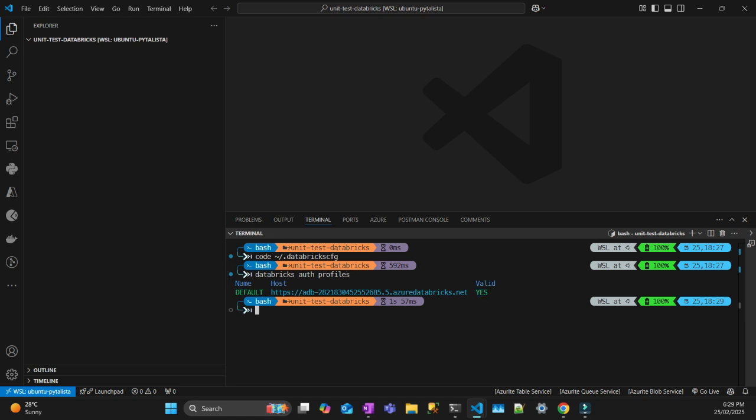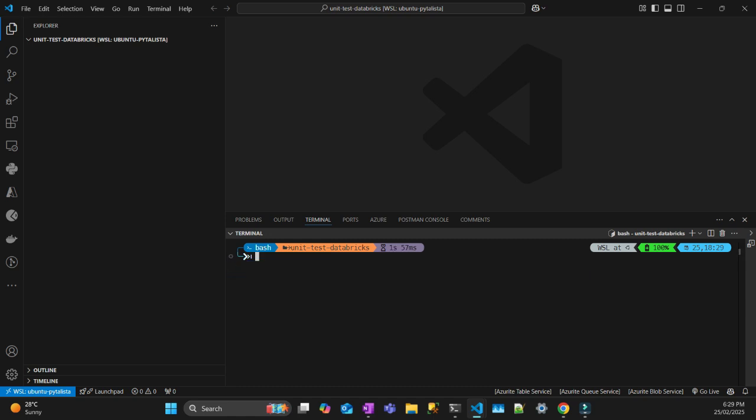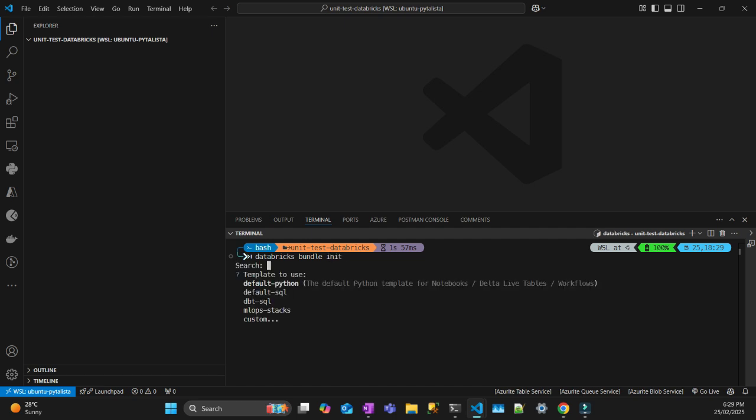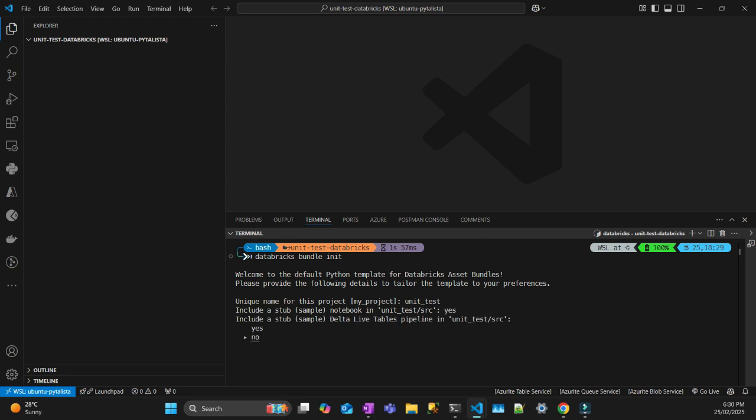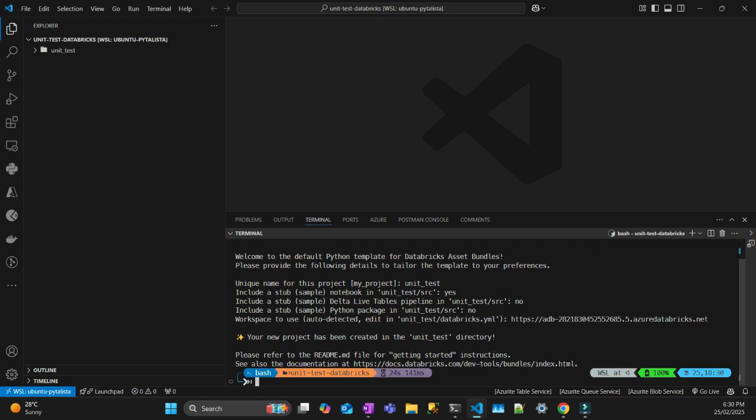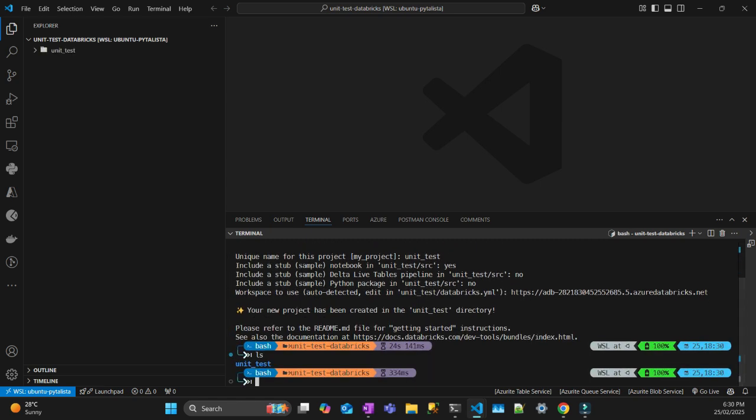The first step, I'm going to use Databricks asset bundle CLI to create an initial project. For that, you do Databricks bundle init. I'm going to use the default Python. I'll call this project unit test. Include a source folder with notebook sample, yes. No Delta Live tables because I'm not going to use that in this example. And no package. You'll see that a folder called unit test has been created.